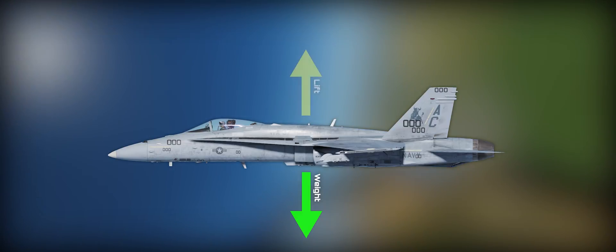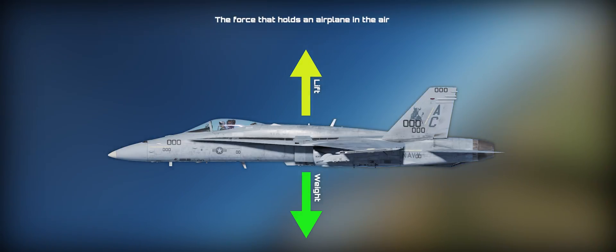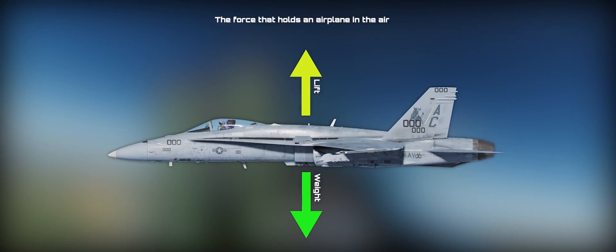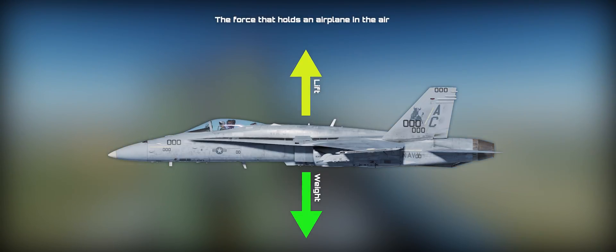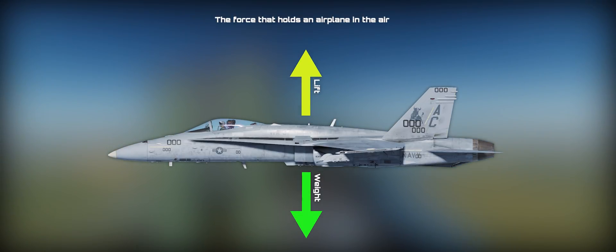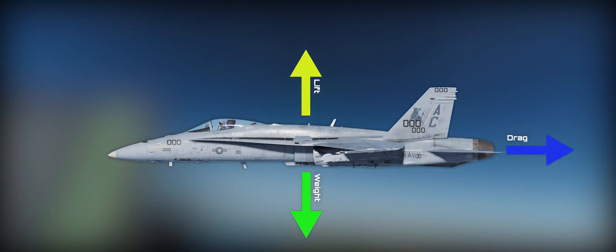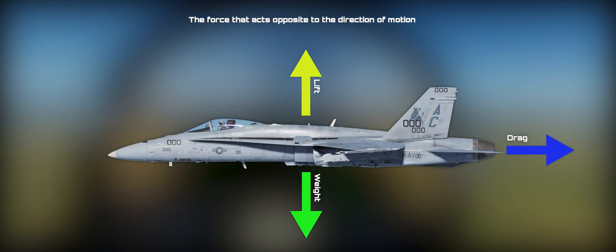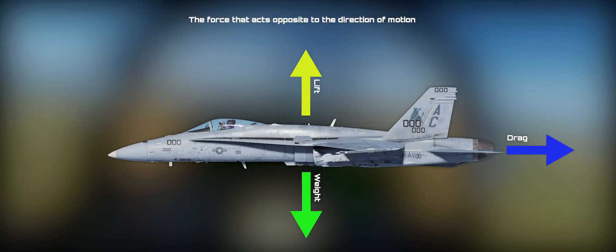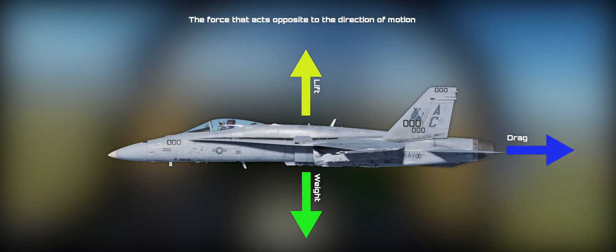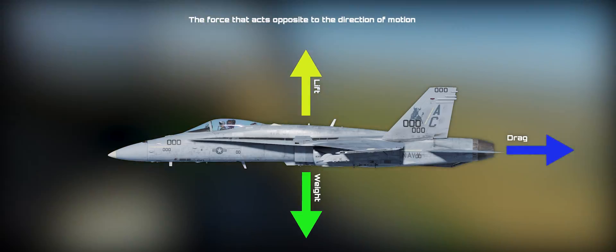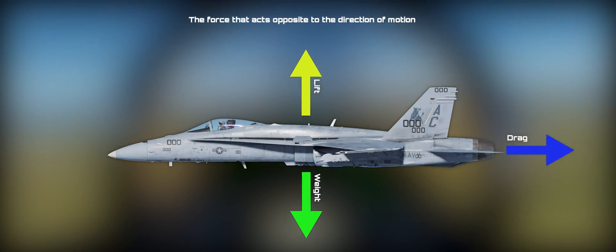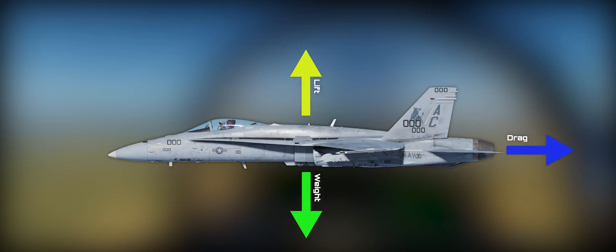Next, we have lift. This is the force that holds the airplane in the air, and the amount of lift required for straight and level flight must equal our weight. We have drag, the force that acts opposite of the direction of motion. There are multiple kinds of drag, but for our purposes, more stores and more lift will create more drag.